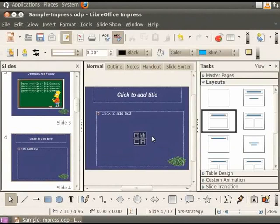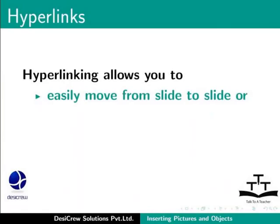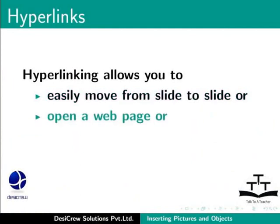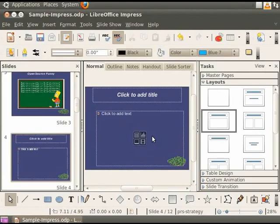Now let's learn how to hyperlink. Hyperlinking allows you to easily move from slide to slide or open a webpage or a document from the presentation. First, we will look at how to hyperlink within a presentation.